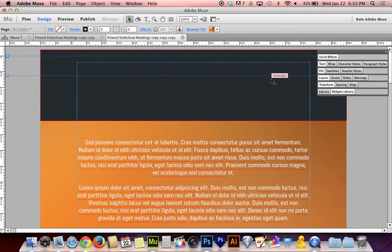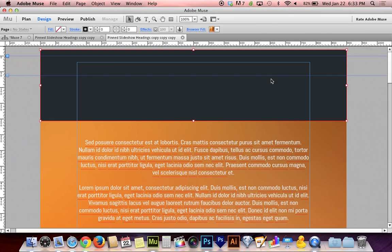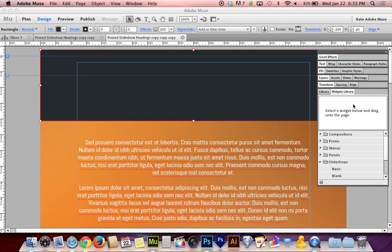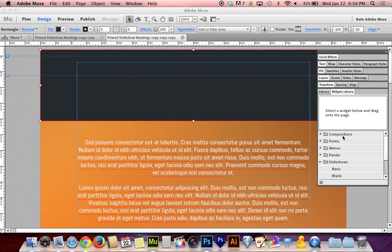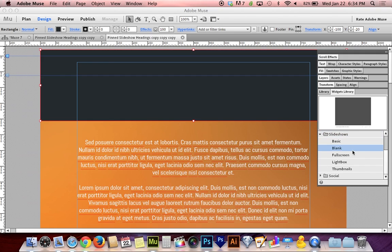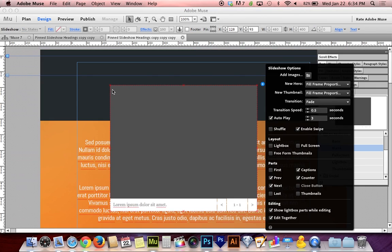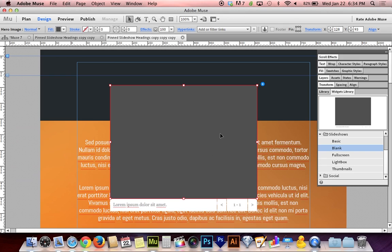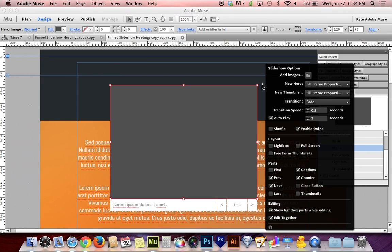Back to Muse, I now want to create my slideshow. To create the slideshow, it does have to be a slideshow composition. It can't be a blank composition. Head to the widgets library panel over here and go to the slideshows folder, hit the little disclosure triangle to expand that, not compositions. For the scroll effect to work, it has to be in the slideshows folder. I'm going to grab a blank one because I don't need any of the sample content.